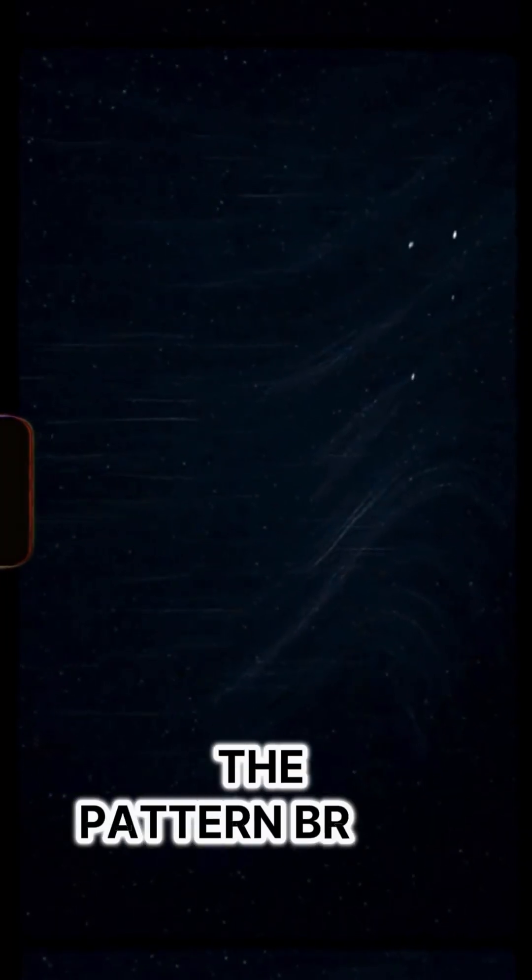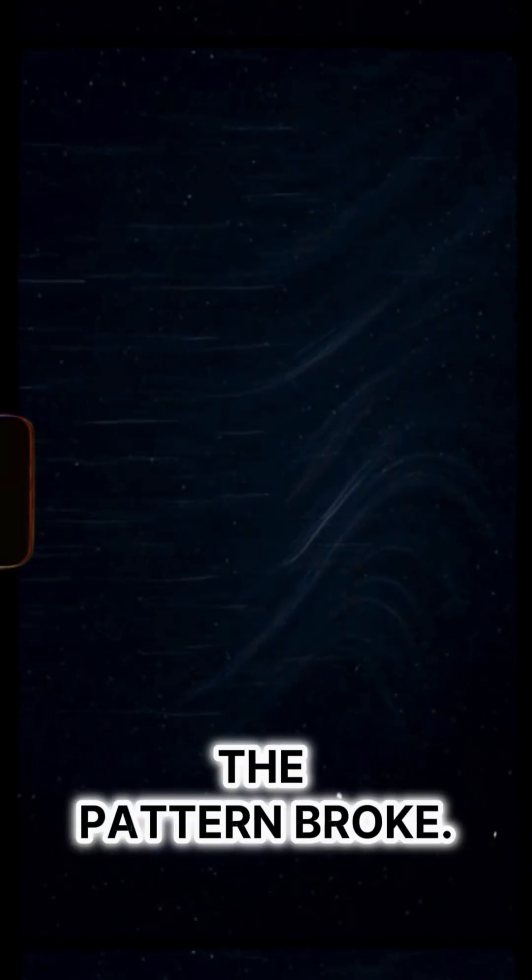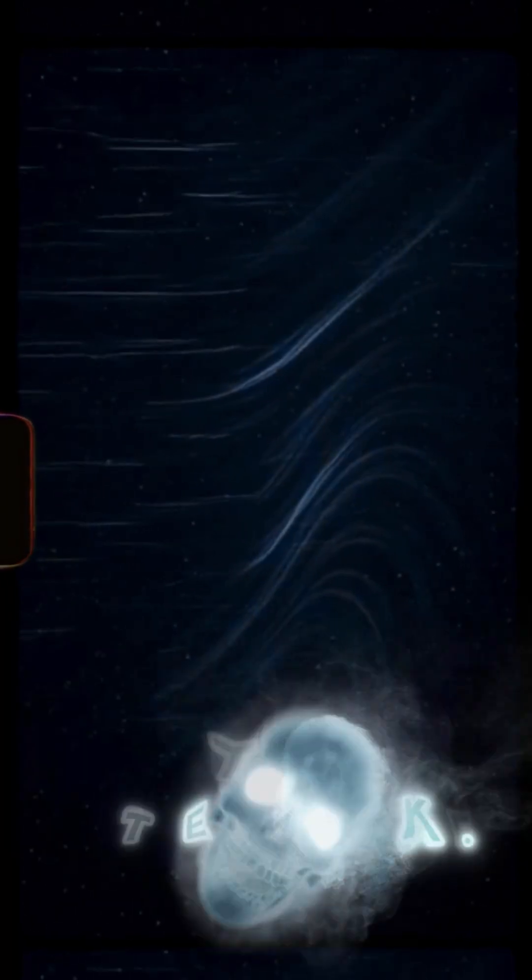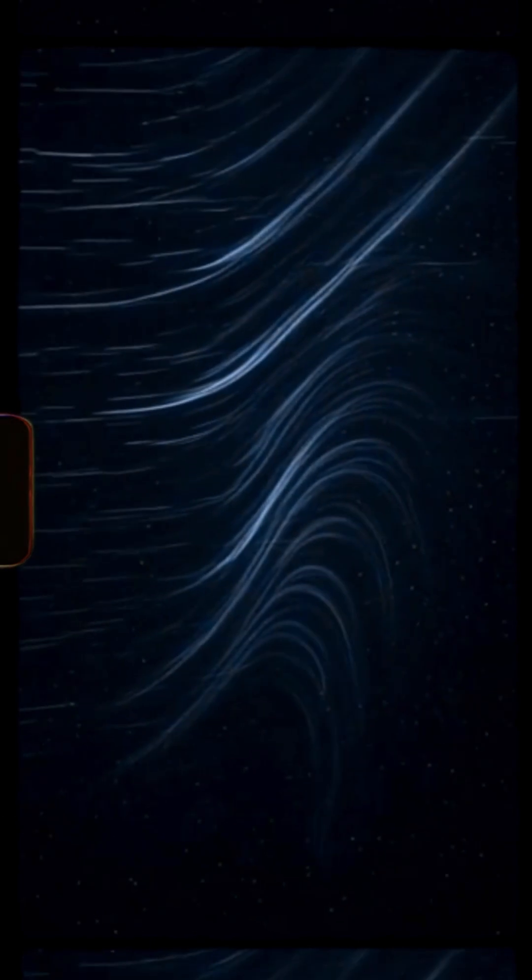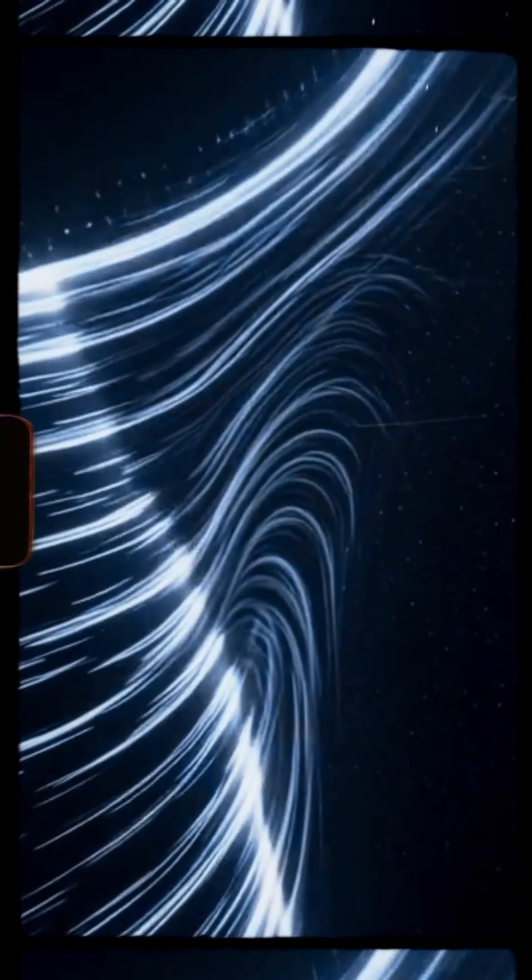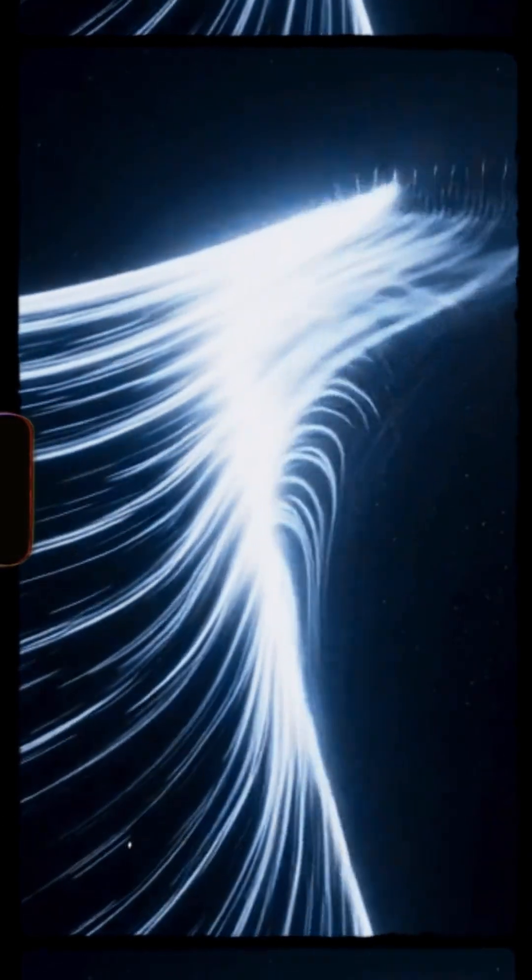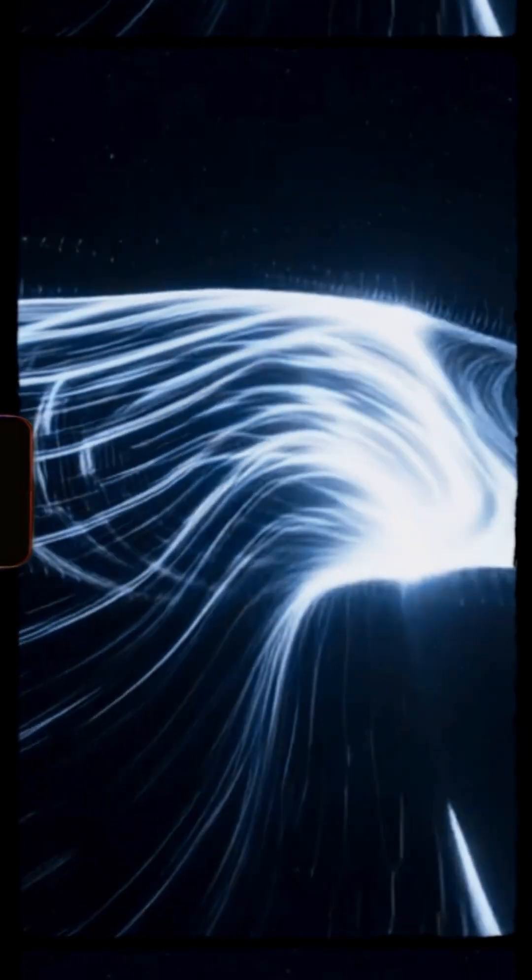But something didn't fit. The signal was too short, too clean. It didn't behave like a star merger. Some say it wasn't a star at all.